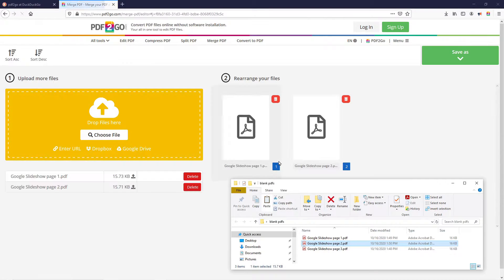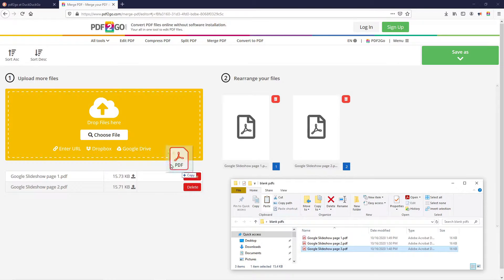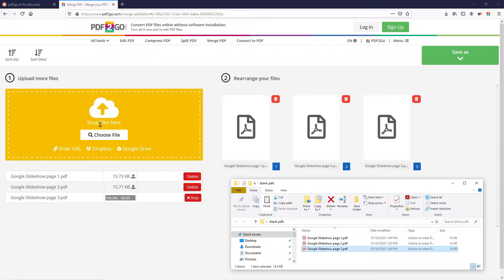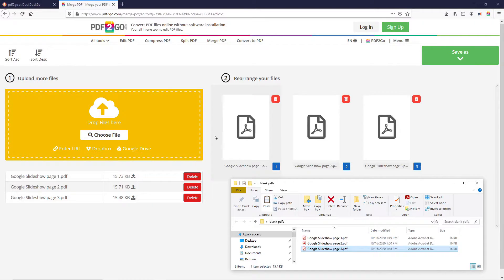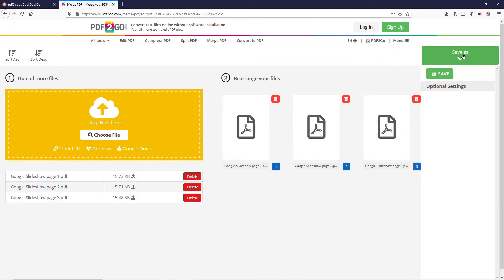You can then add additional documents and they'll show up on the list on the right. Once all of your files are loaded onto the page, go to the top right and click the Save As button. Then below that, click the Save button.